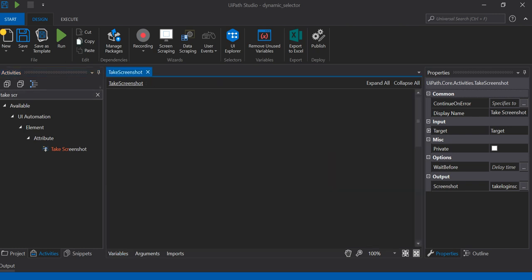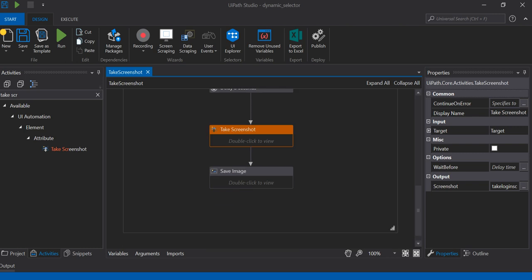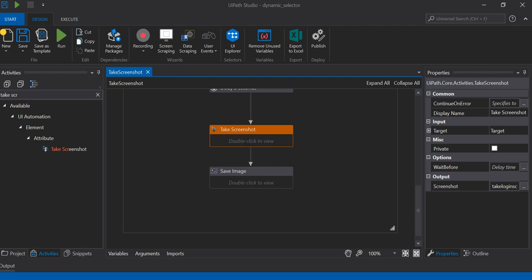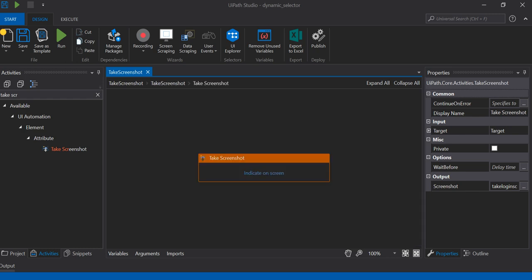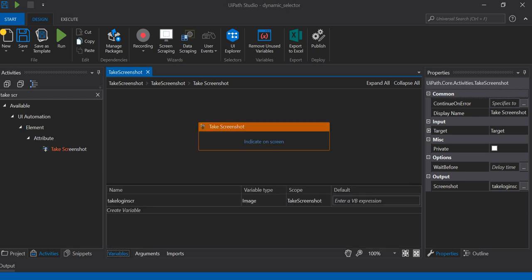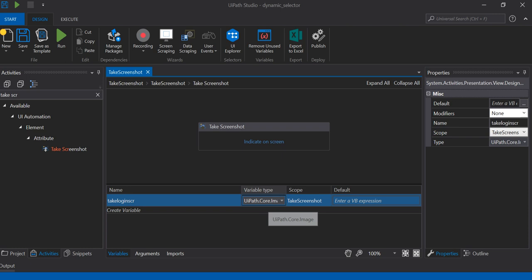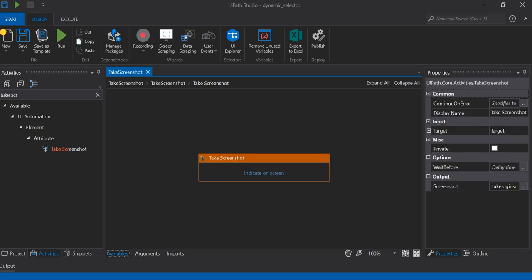Hi friends, today we are going to see how to take a screenshot and save it in a particular folder. To take a screenshot, UiPath includes an activity called 'Take Screenshot.' You need to declare an output variable of type UiPath.Core.Image. You also have an option to indicate any portion of the screen to be taken as a screenshot.